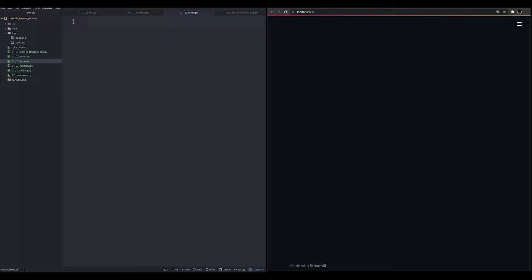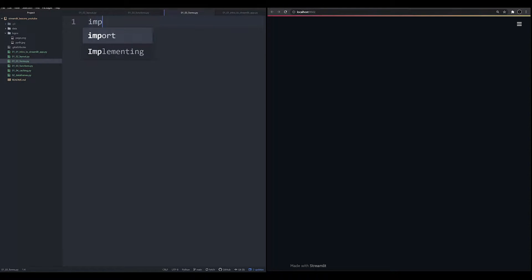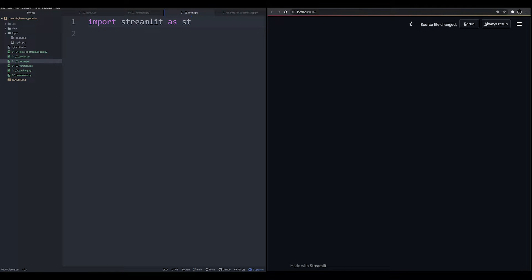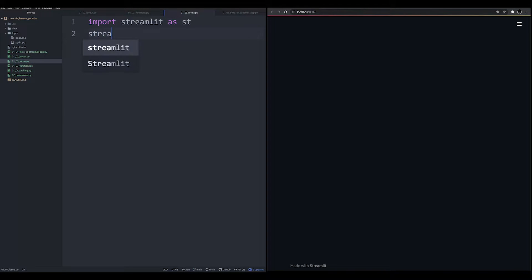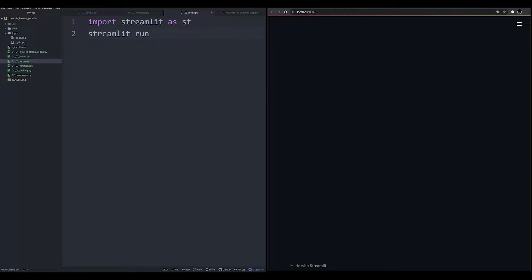In order to understand why forms are so important, it's important to see why certain things are problematic in Streamlit without them. So let's go ahead and import Streamlit as ST. If you notice, I already have it up and running, the app on the right-hand side. In case you've forgotten, simply open up the directory and type in the command Streamlit run, and then the app name, so something.py.